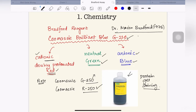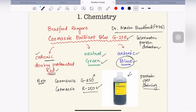Bradford assay is a colorimetric protein detection assay. When Bradford reagent is mixed with protein samples, it changes color and usually turns blue. By measuring the intensity of the blue color, we can estimate the concentration of the protein.